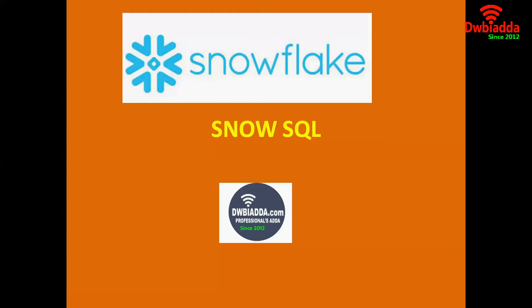By using the SnowSQL, we can load the data and unload the data. Now, I want to show how to install the SnowSQL command line interface in my machine.